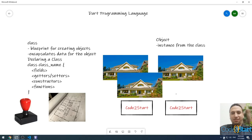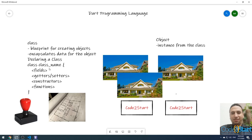Hello, welcome back to Qtostart with Mohamed Fethi. You are here to learn the Dart programming language. In the last lecture we talked about classes and objects. The declaration of a class contains fields, getters and setters, constructors, and functions or methods.